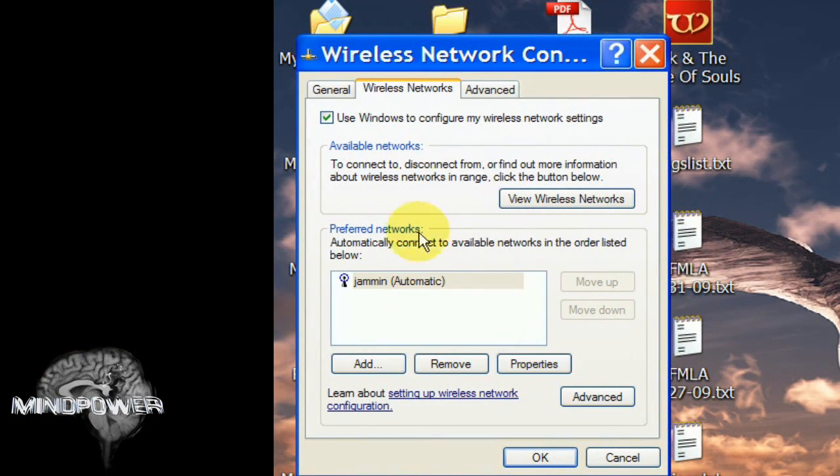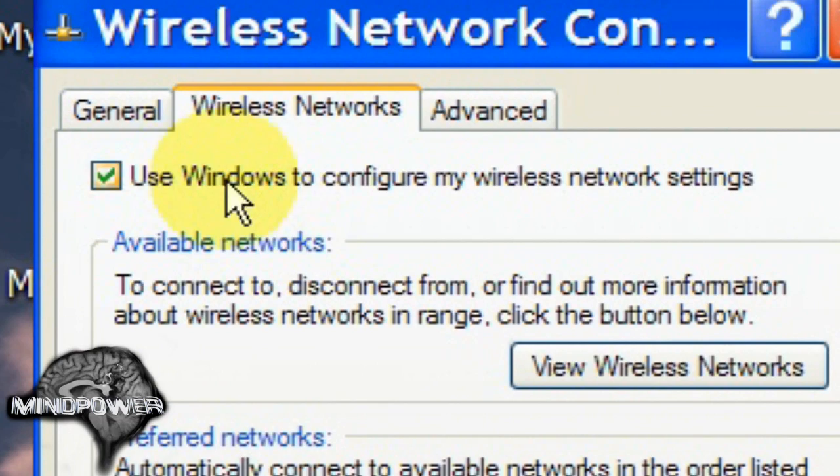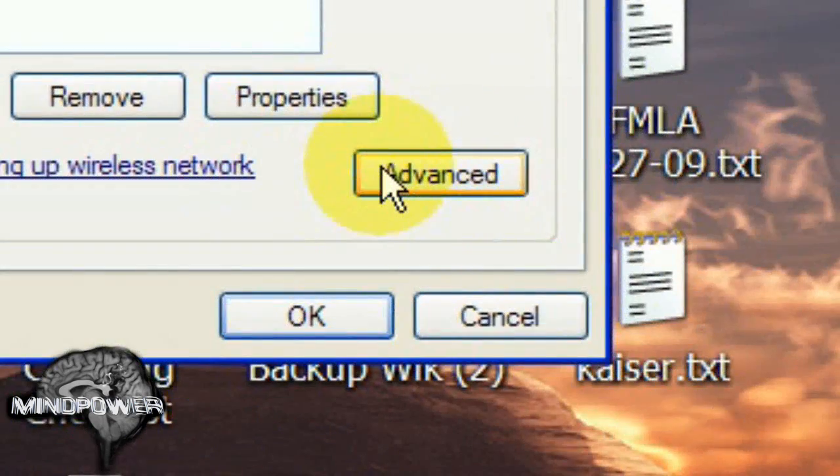And you can see where it says Use Windows to configure my wireless network settings. That's fine. Click on Advanced.